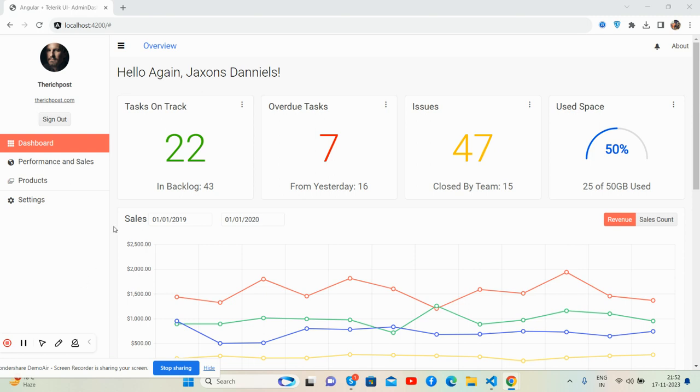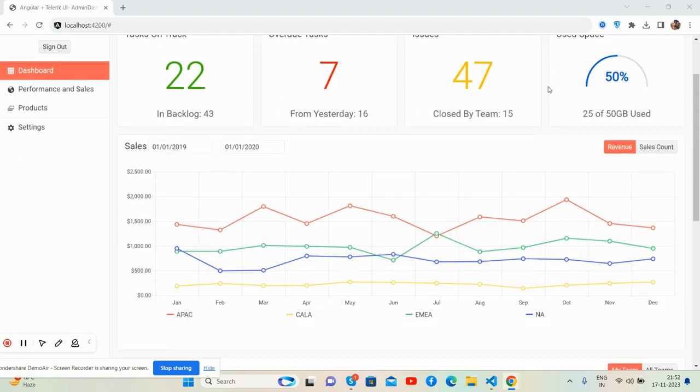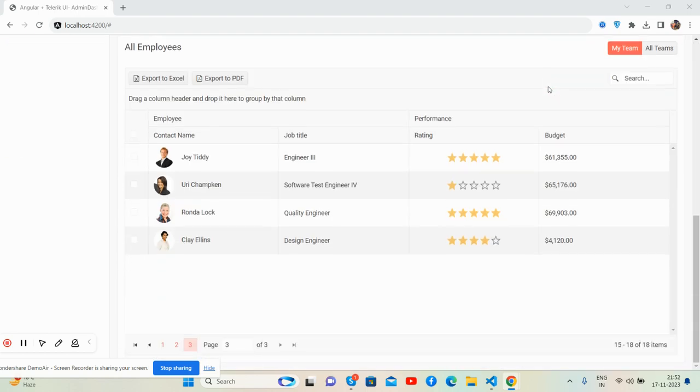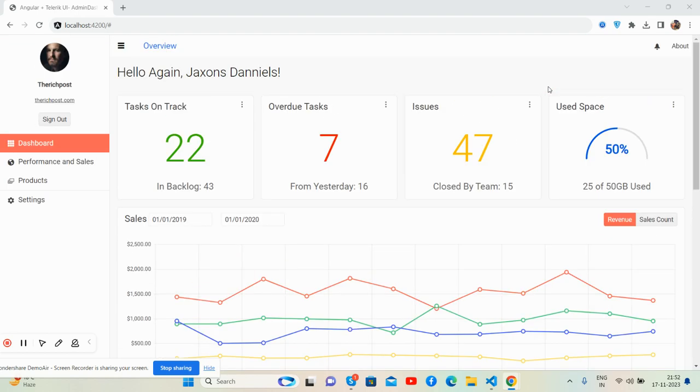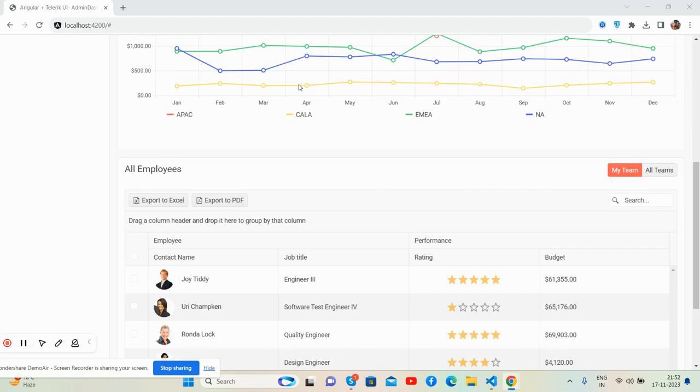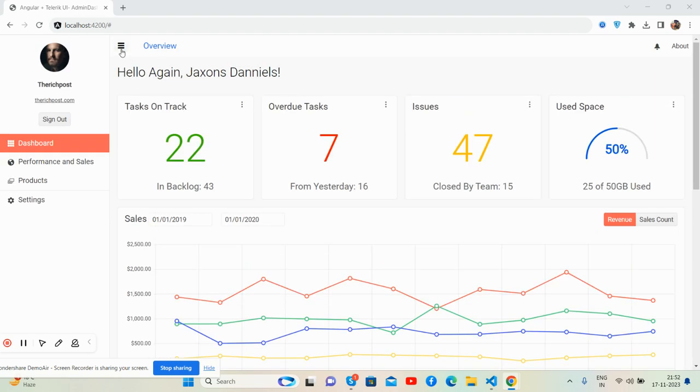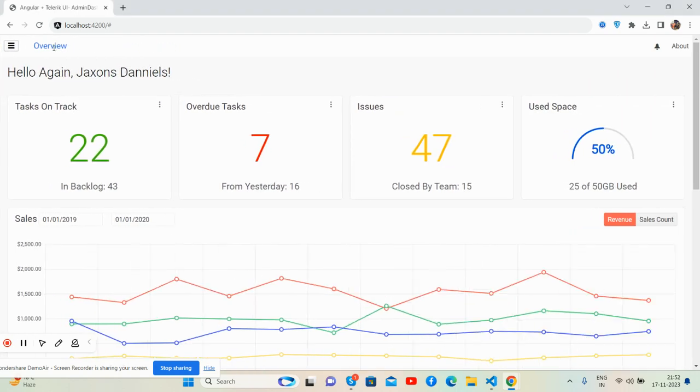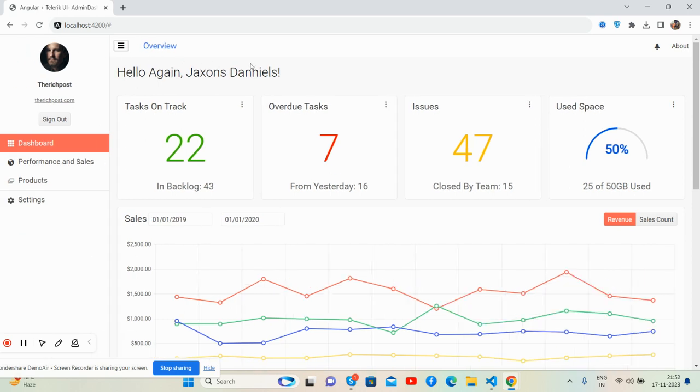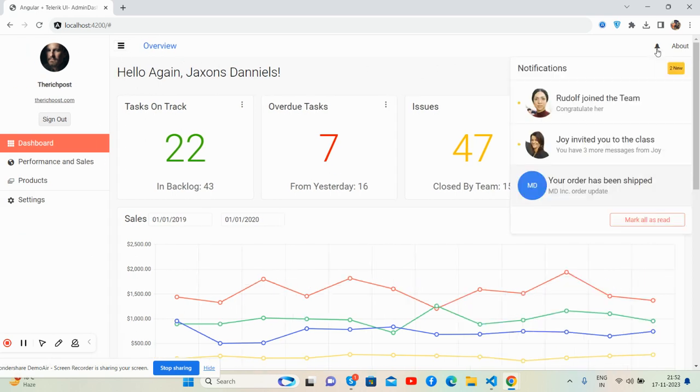So here we go. You can see it's a beautiful admin dashboard template - Angular 16 plus Tailwind UI. Beautiful sidebar and content section, beautiful toggle sidebar that works well, and notification tab.